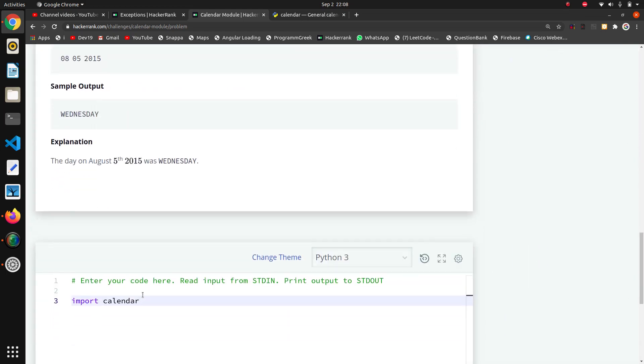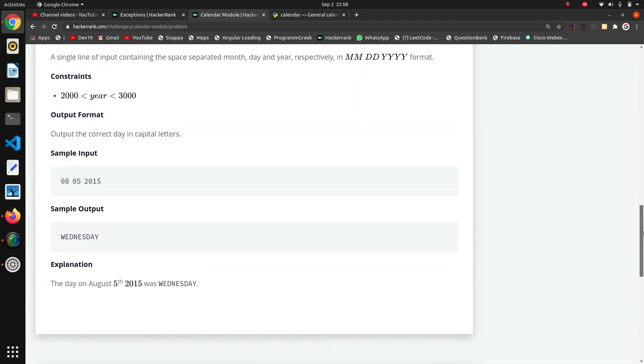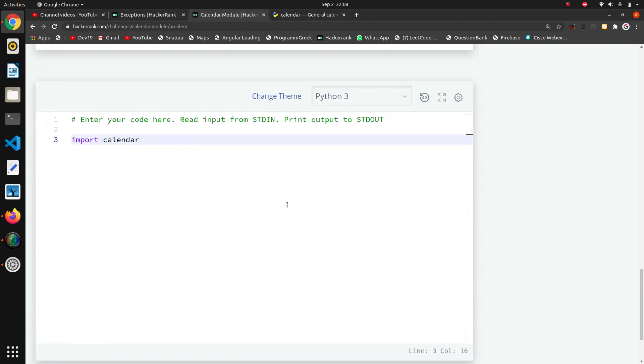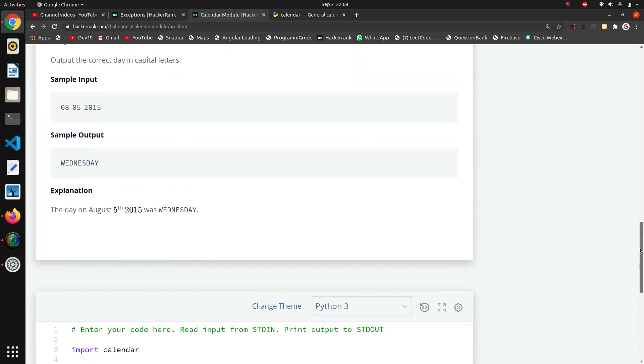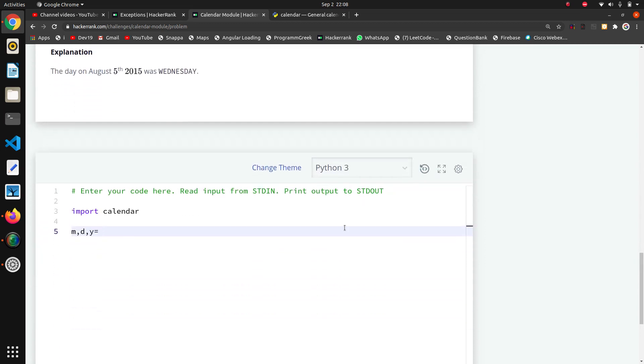This is the first thing. Now I want to take the inputs. Inputs are coming in month, day, and year format, so I will take three variables: month, day, and year. Now I want to split this input at the spaces. You can directly call input.split - it will internally split at spaces.